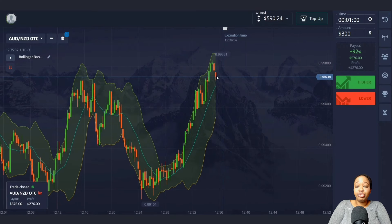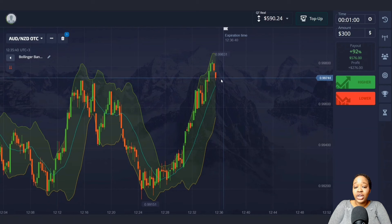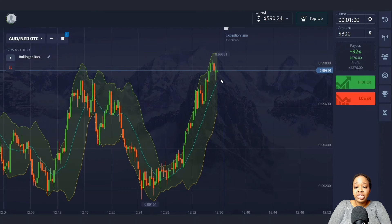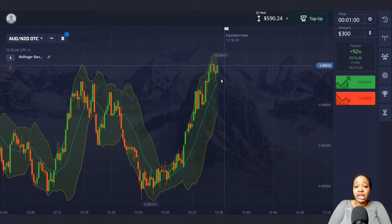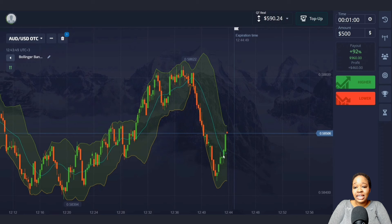There was a reversal — red candlesticks formed and I made very good profit. One minute was enough time. This indicator really helped to determine the price range. Let me find my next entry point.